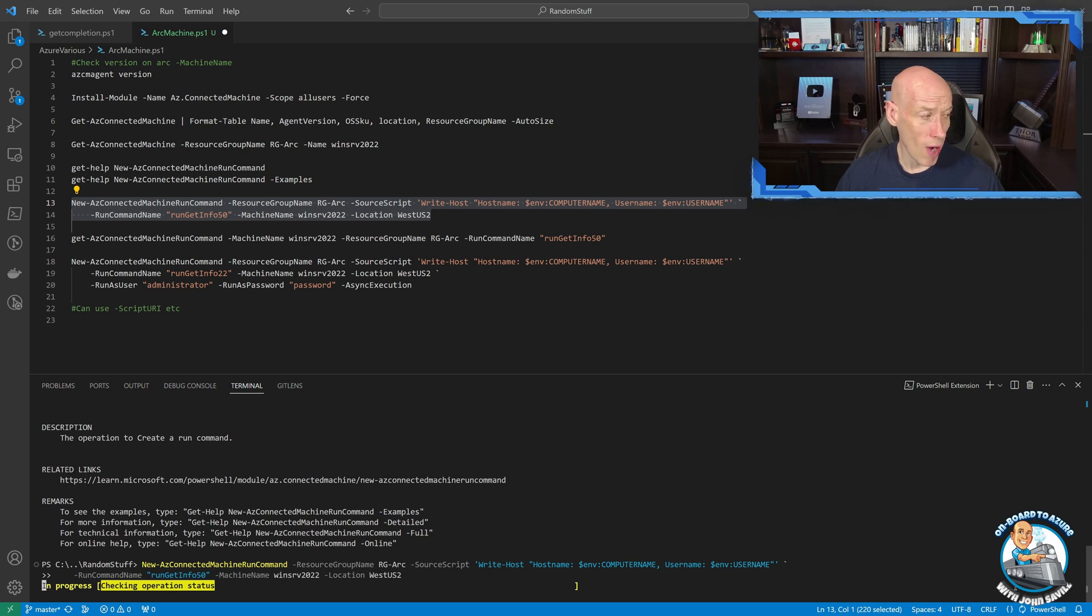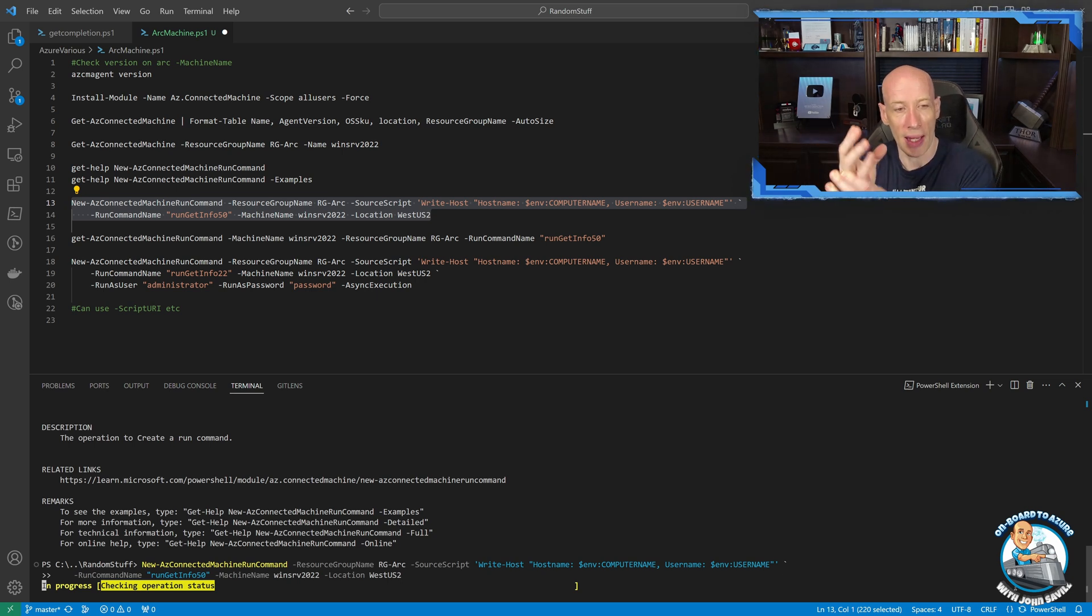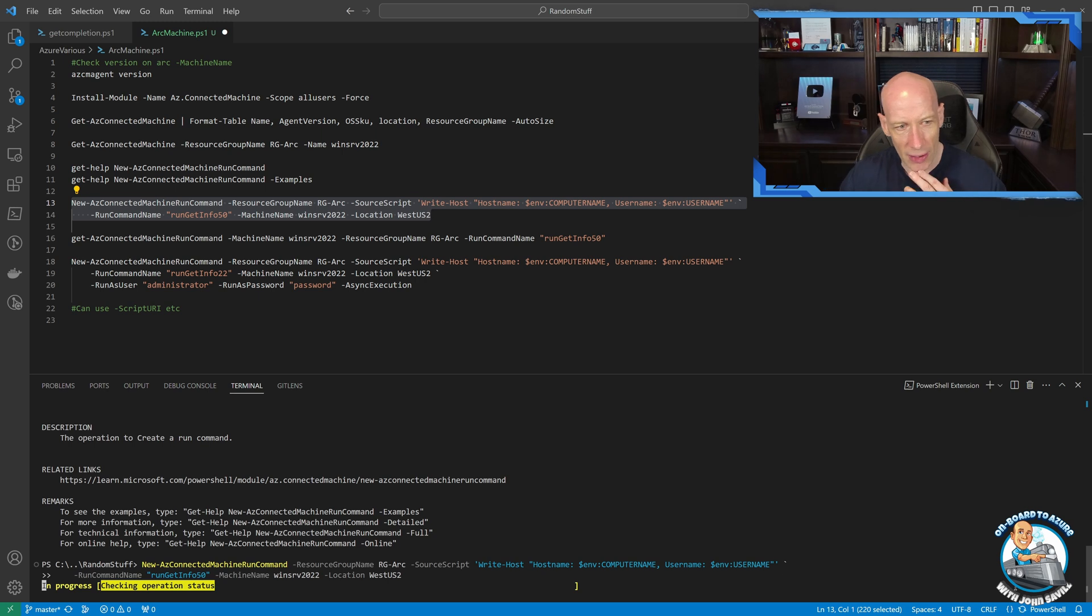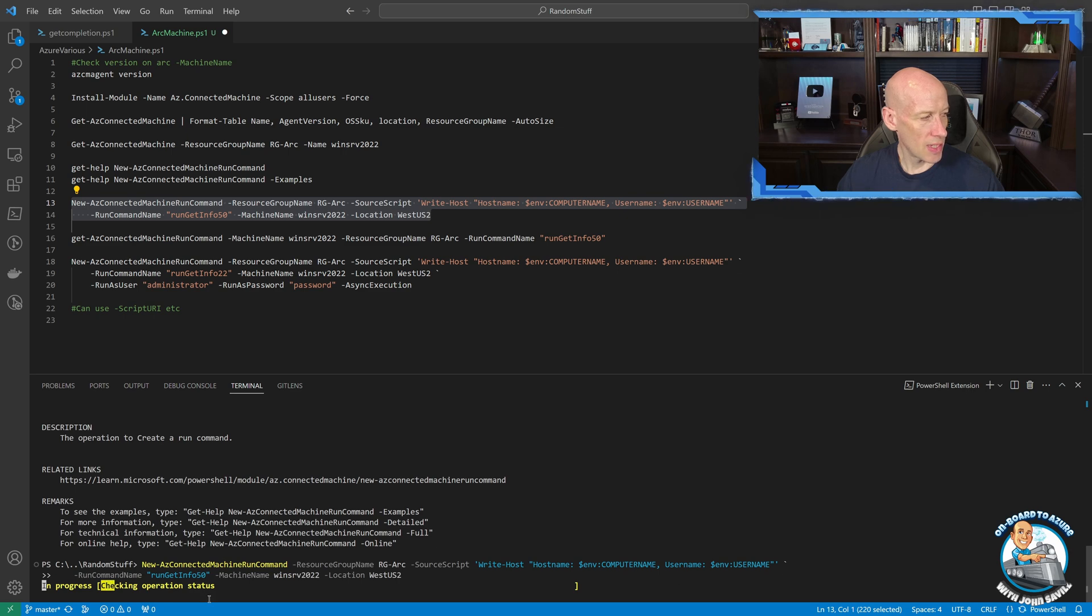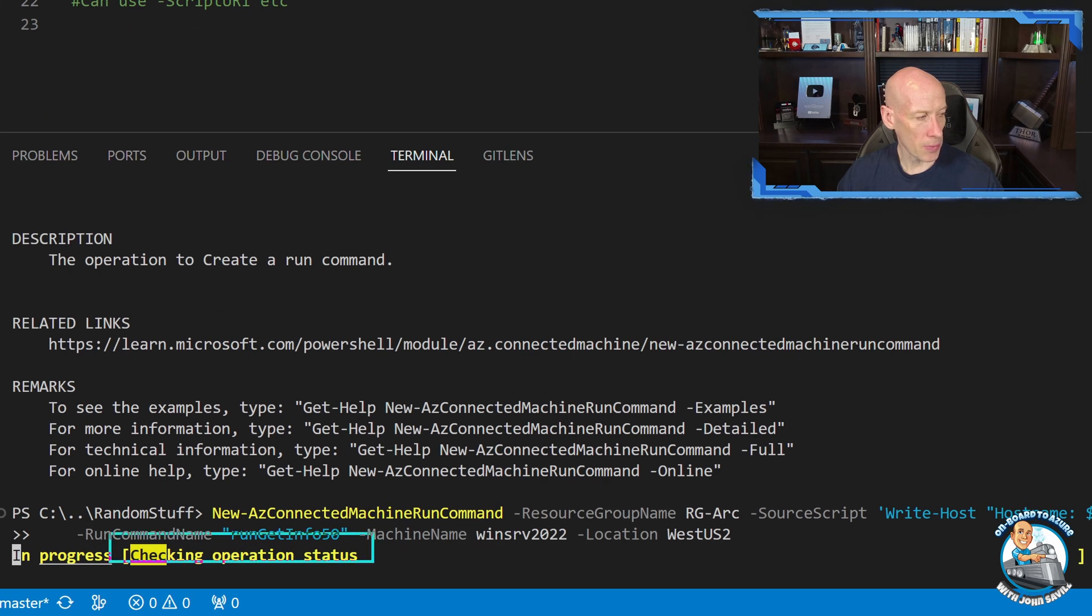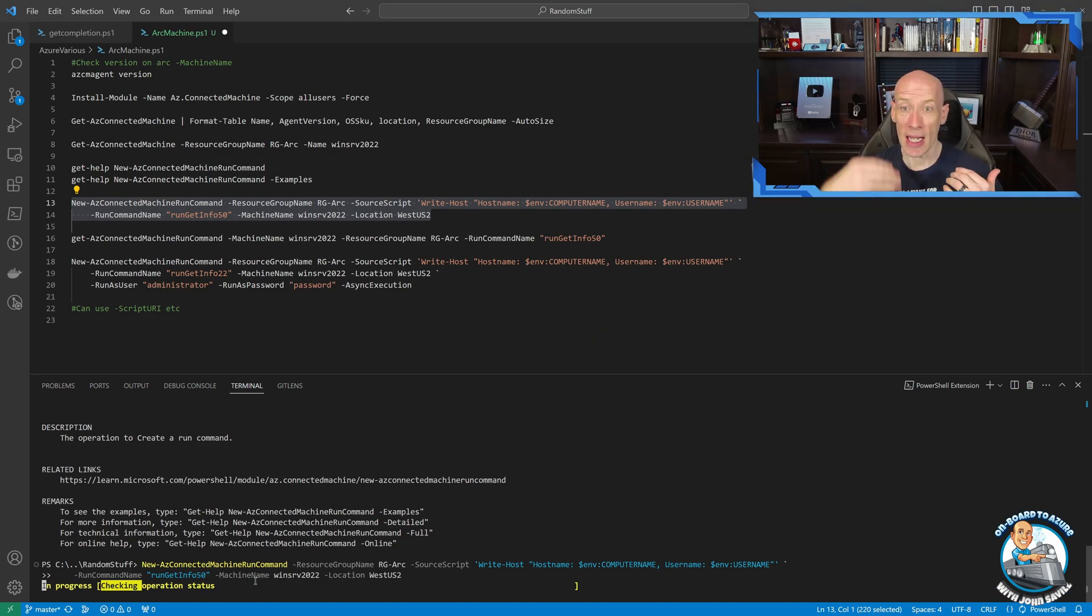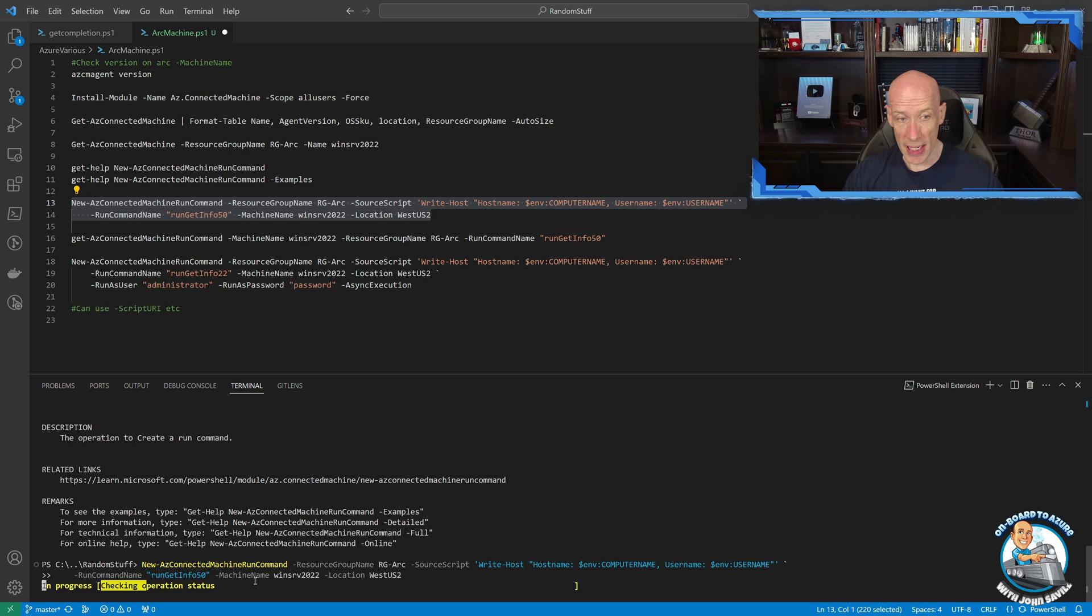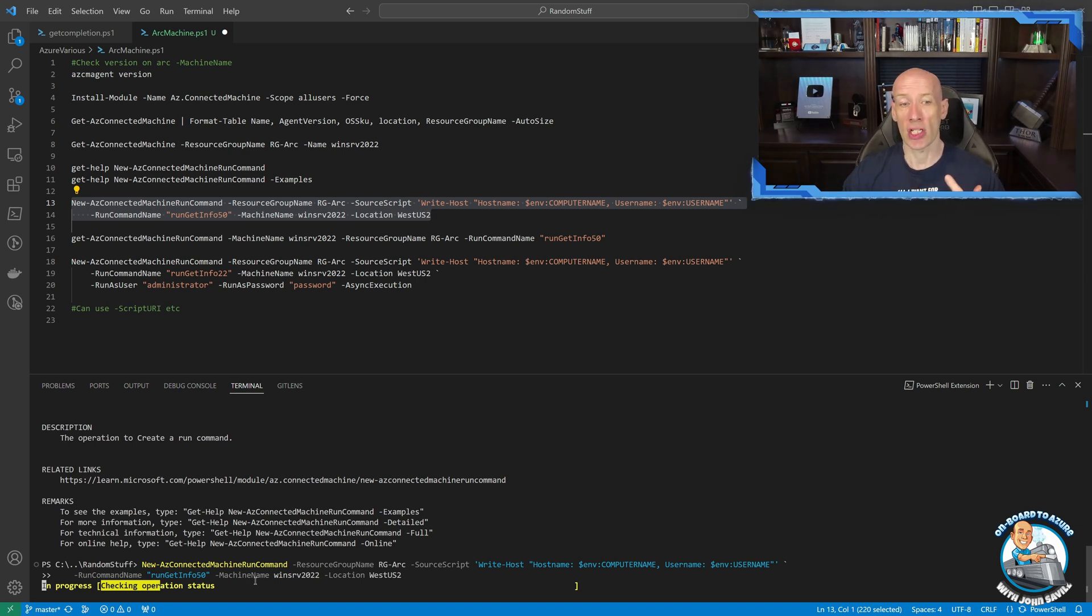So if I jump back over here, still running. Again, the way the connected machine agent works, it establishes that channel outbound and then it's going and checking is there something for me. So it's going to take a little while. You can see it's doing that progress bar. And obviously, the cool thing is if I run it asynchronously, I can spawn a bunch of these off if I needed to and then come back and actually check that status.